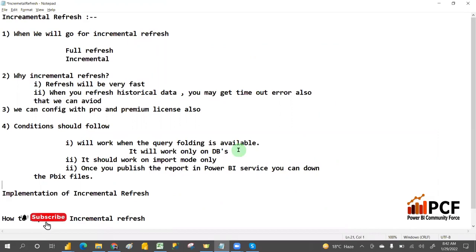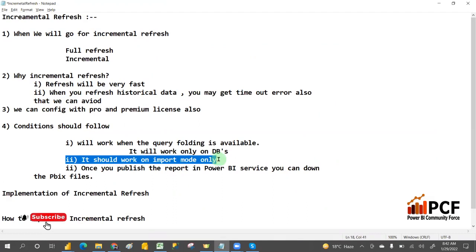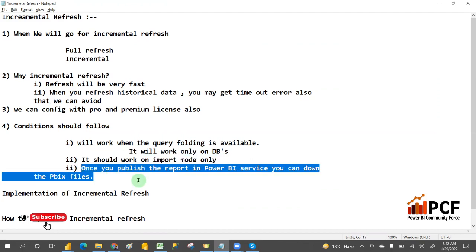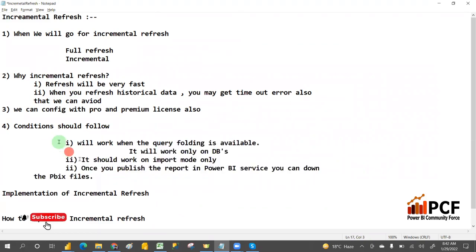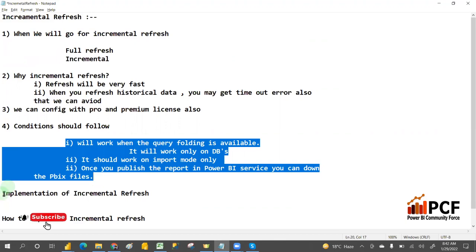So the conditions for incremental refresh are: first, query folding must be enabled — and it works only on databases; second, the connection must be import mode; third, once you publish the report to Power BI service, you cannot download the PBIX file. Keep these three conditions in mind.